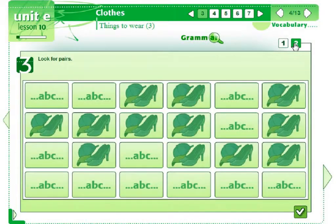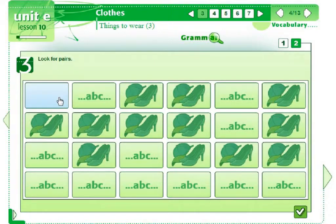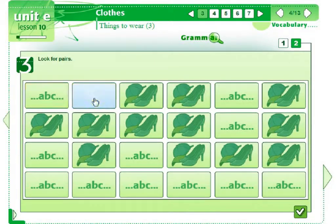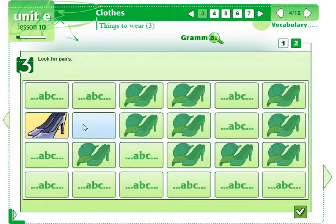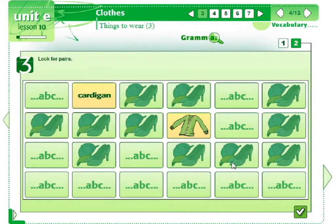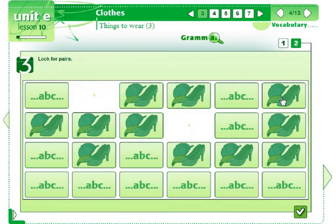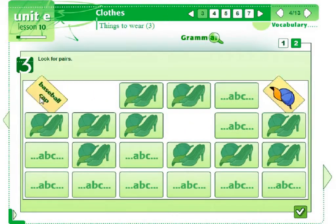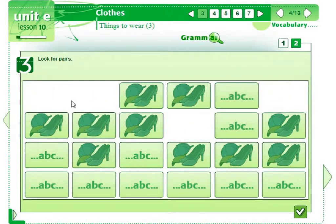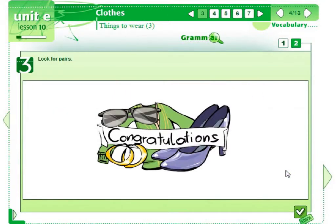We can also learn vocabulary by playing games. Students have fun and don't think about learning. Cardigan. Students should find pairs — a picture and a word. The word cards are accompanied with an audio track and it helps remember how the word is pronounced. When a pair is found, the cards disappear and you win the game when all the cards are done.